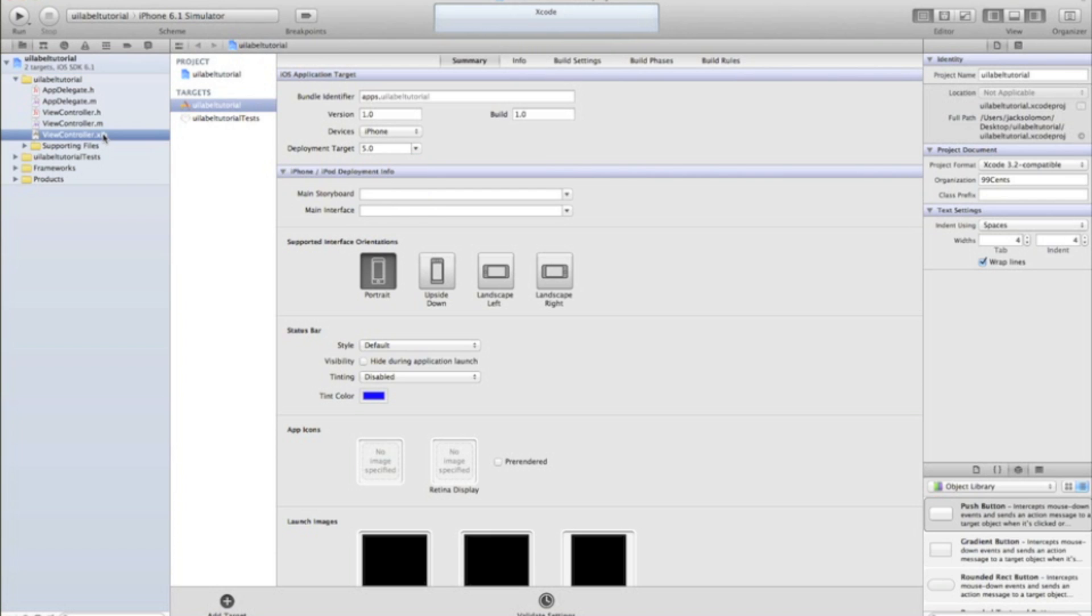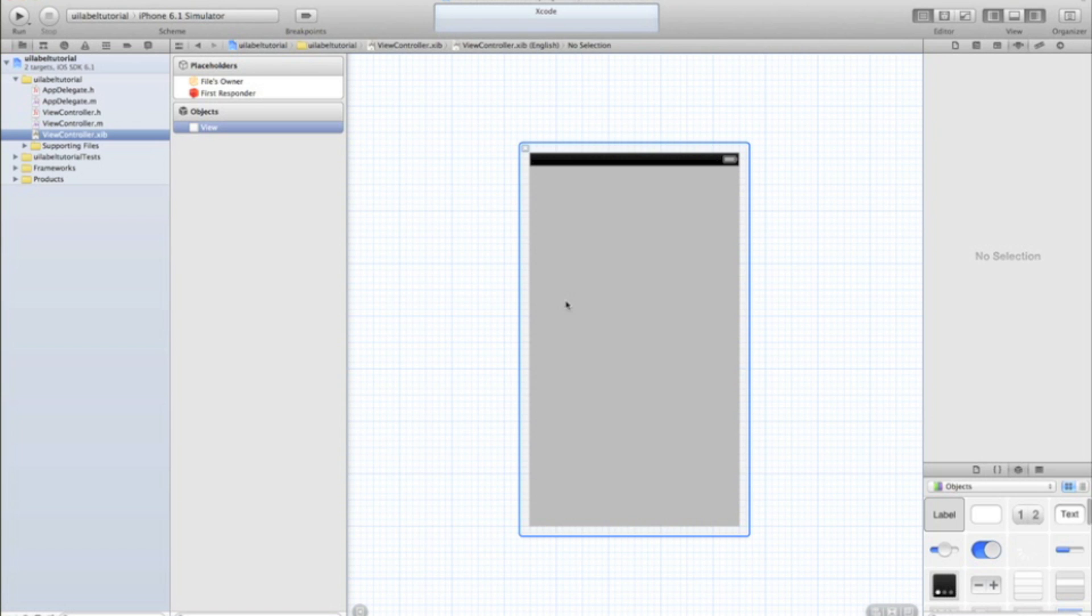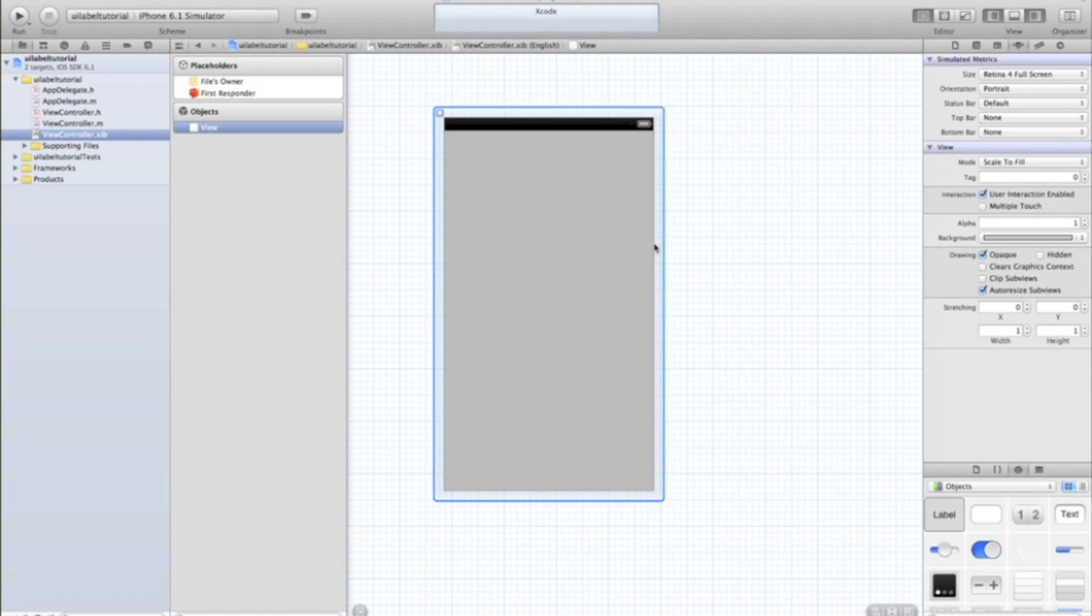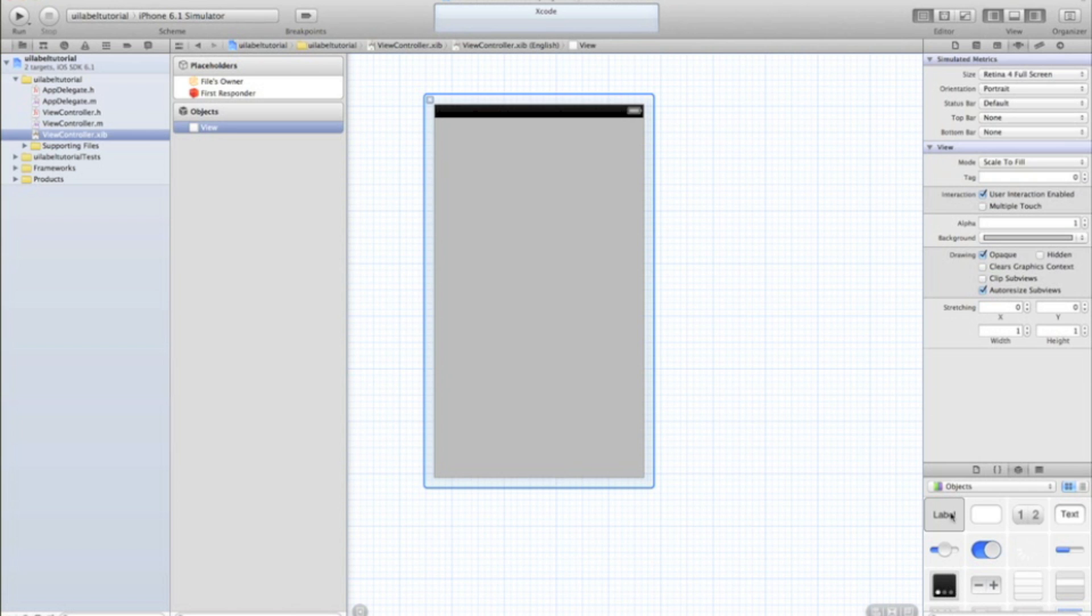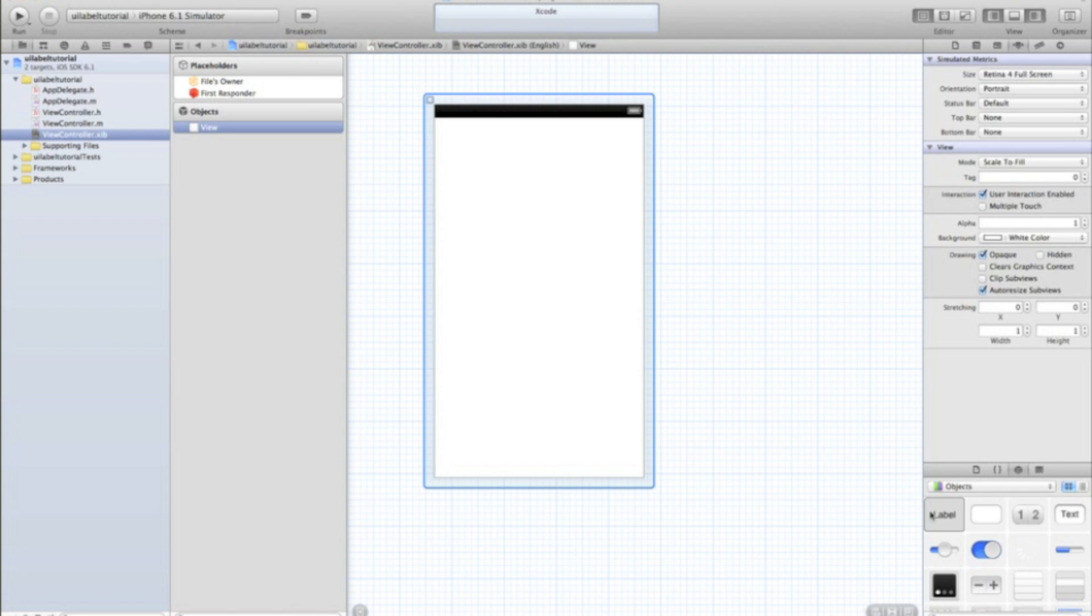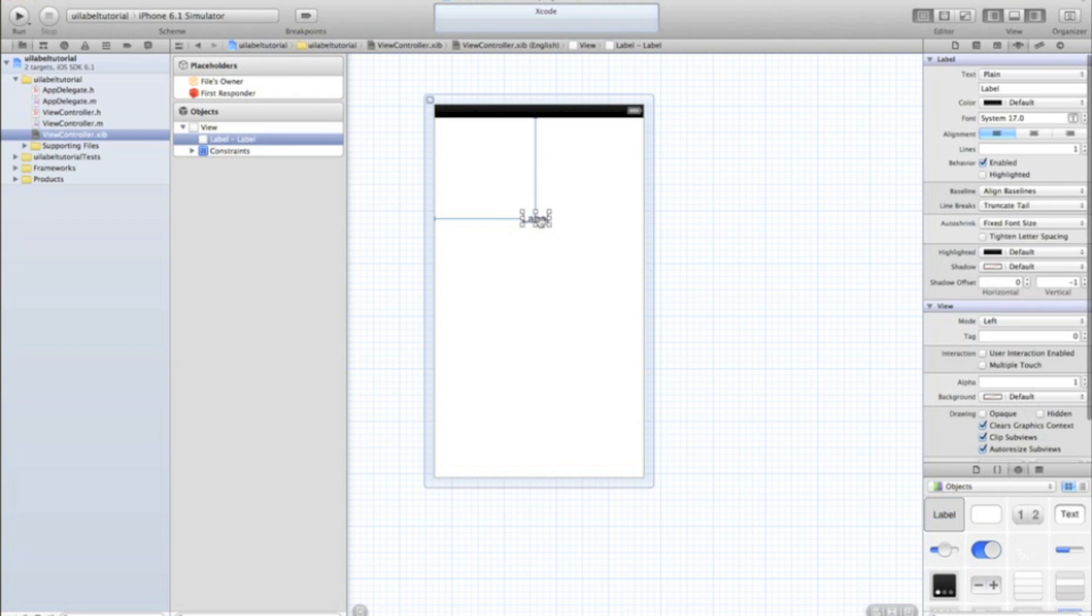So we're going to start in our XIB today and we need to be looking into labels. So I'm just going to change the background to be white so the label is more visible and drag in a label. It's the one that says labels so it's easy to identify.